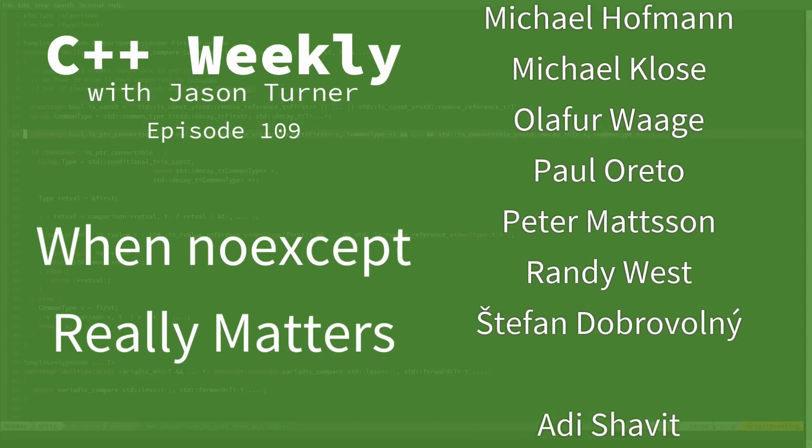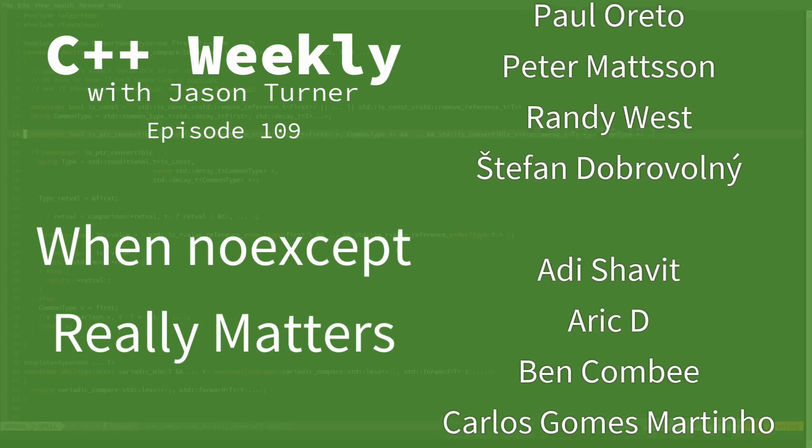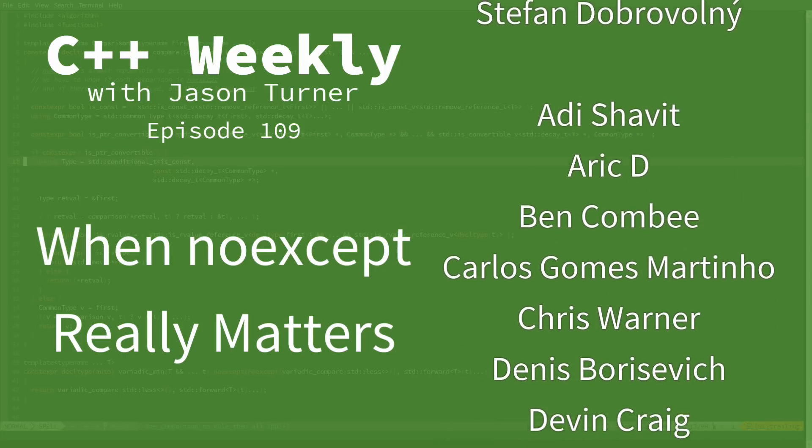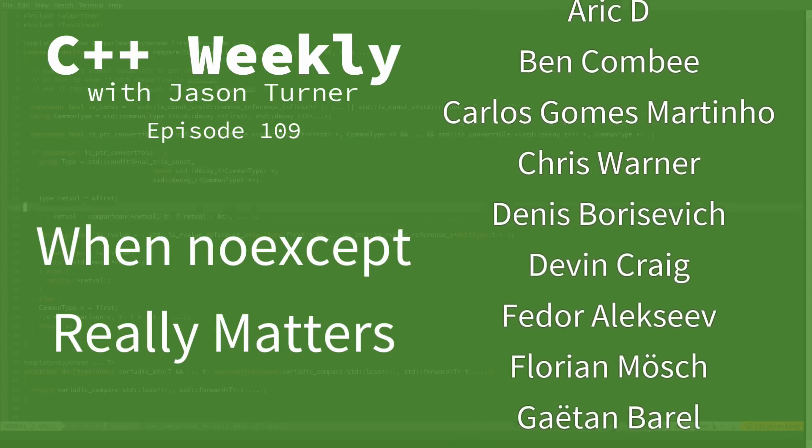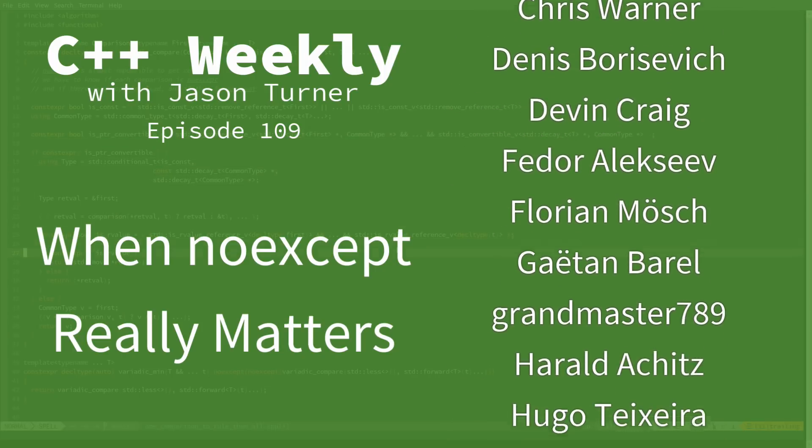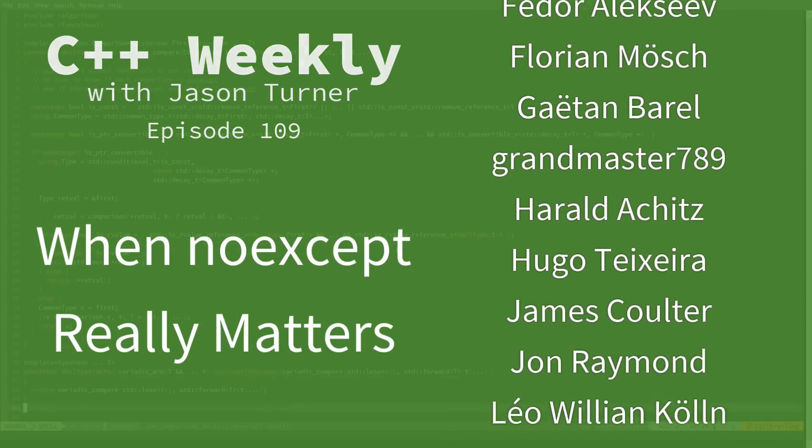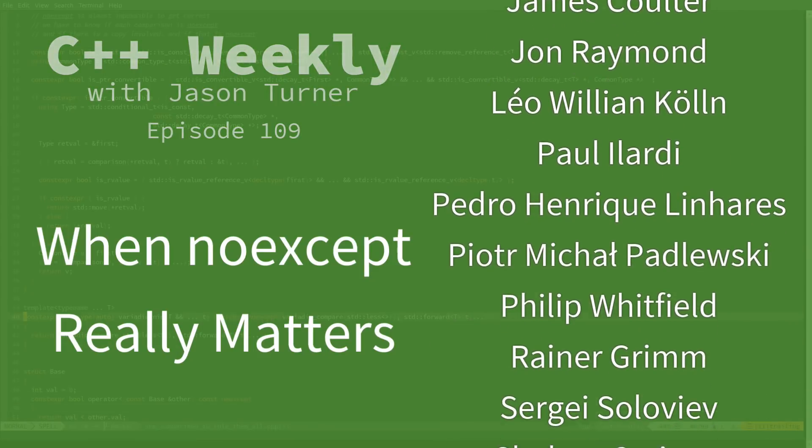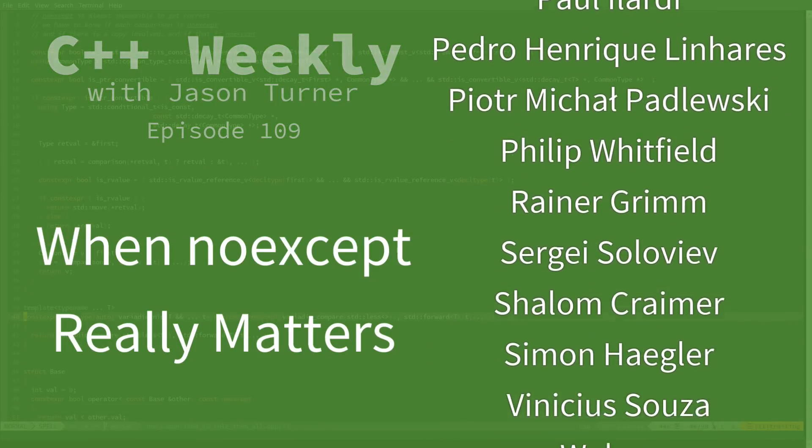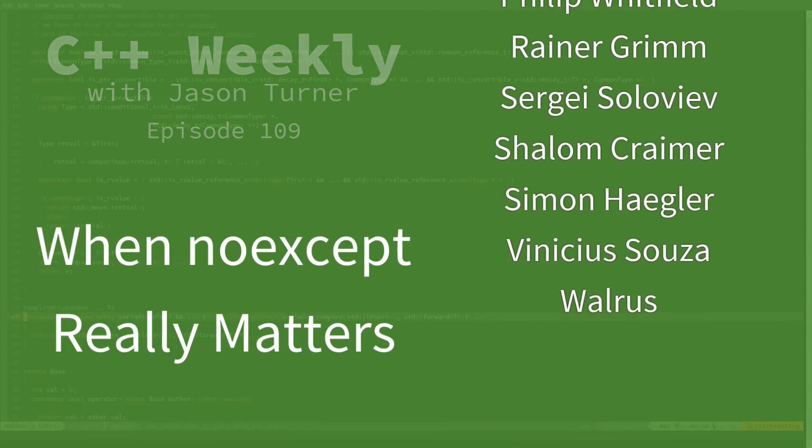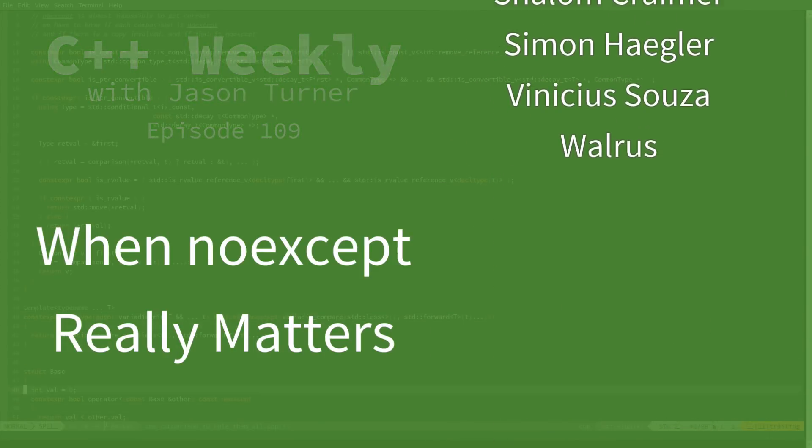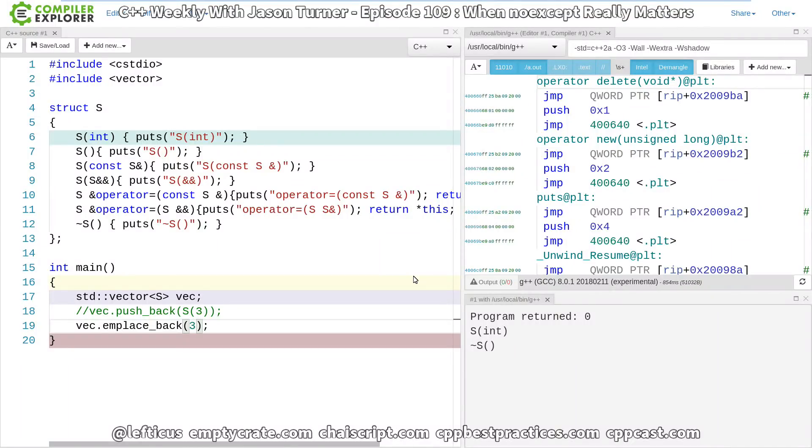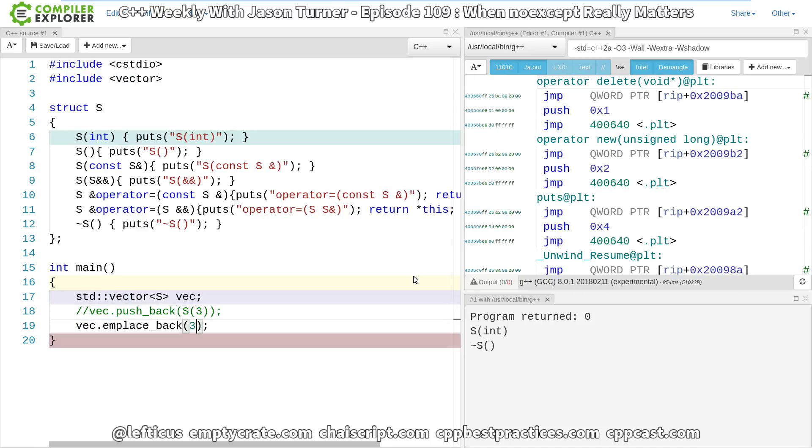When we last had an episode, we were talking about emplace_back and why it should probably be your preferred version of adding things to a vector over push_back. I suggest you go back and watch that episode, but this is the code that we left off on. It kind of accidentally raises an additional question.